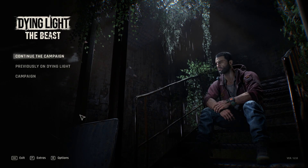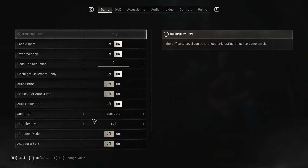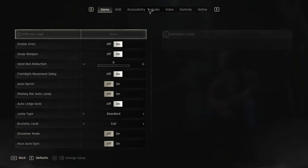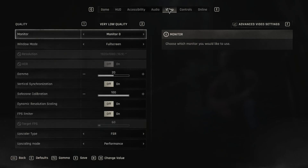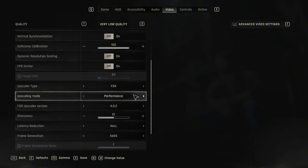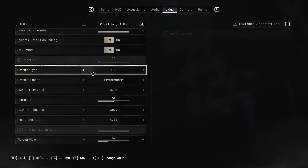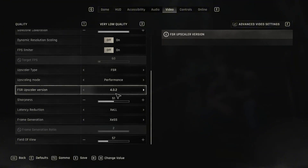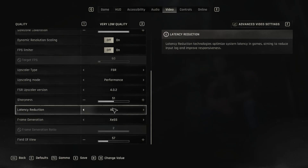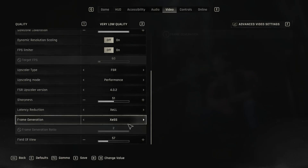When you are in game, head over to Settings, then Video, and scroll down. You will see FSR4 is enabled. XeSS frame generation is enabled as well, and even XeLL is enabled.